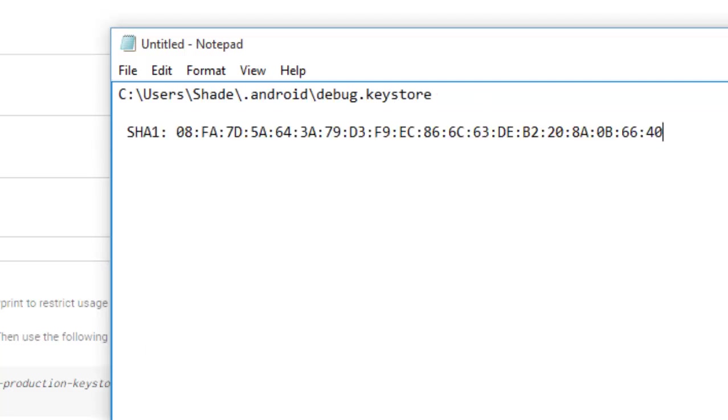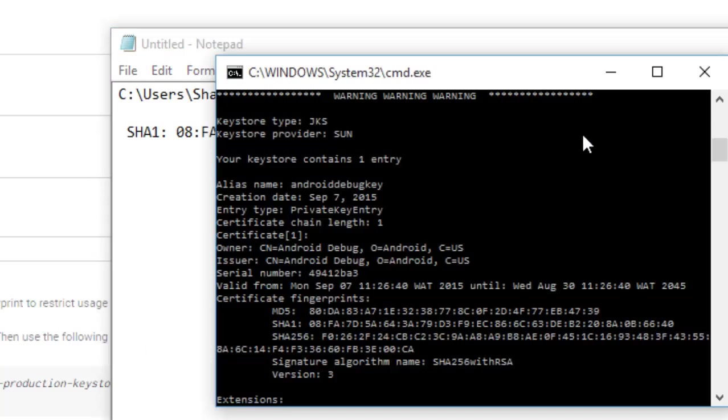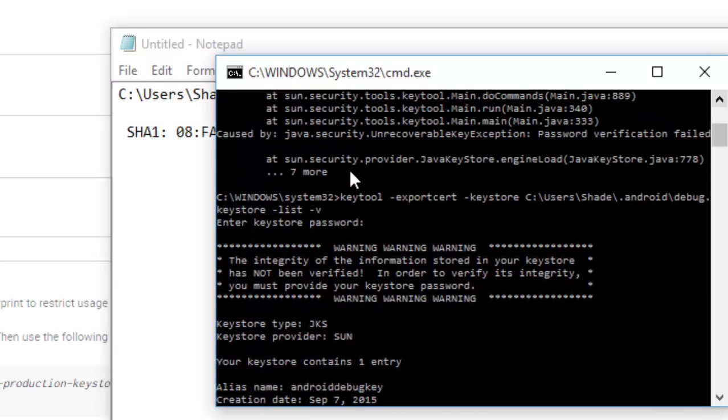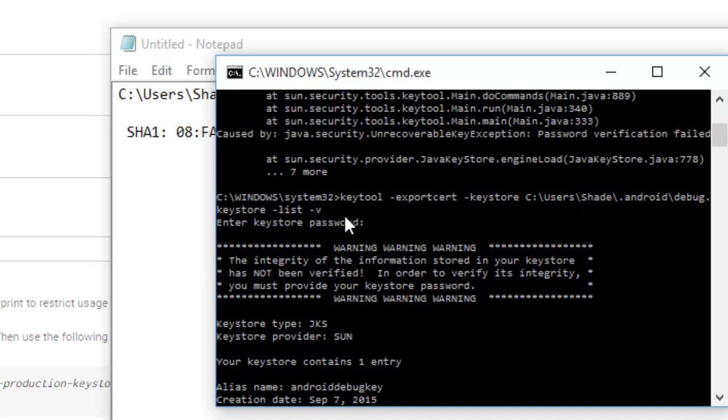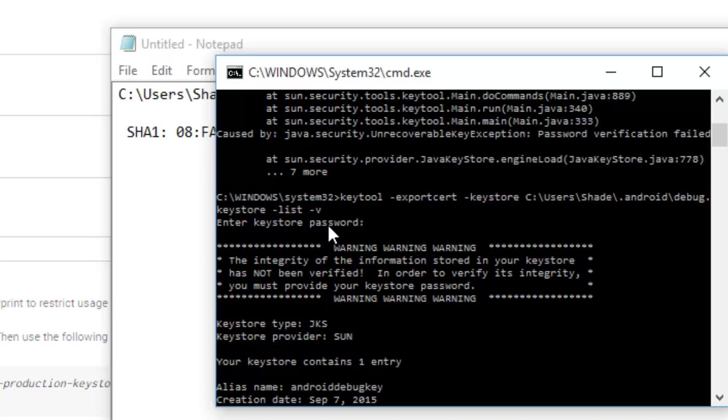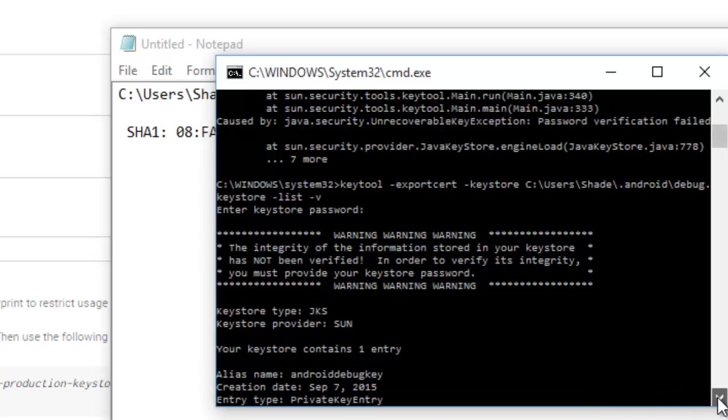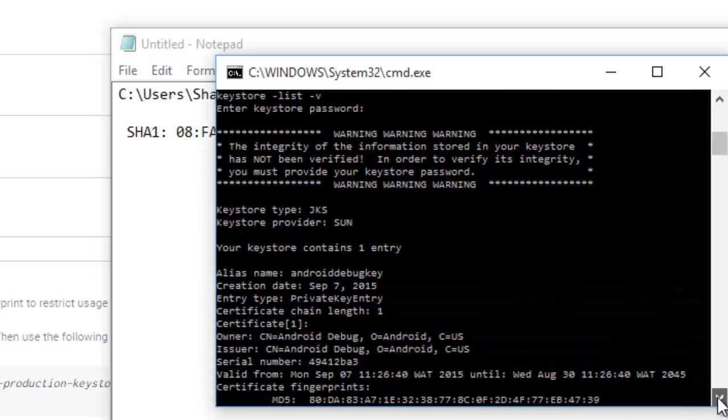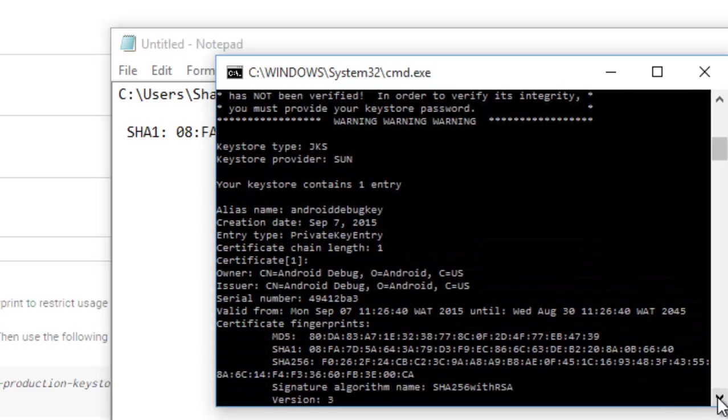I go back to my text document and paste it in. Once you type in your directory to your keystore with keytool -exportcert -keystore and the directory to the debug keystore in -list -v, it's going to ask you for a password. Don't type any password because it's a debug keystore, it's like a default keystore. You click on your enter button immediately afterward.